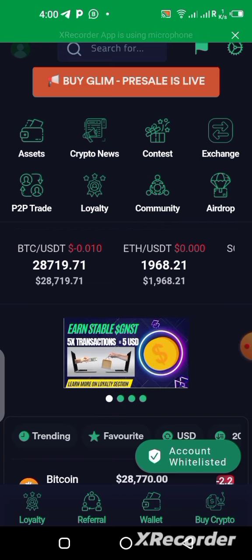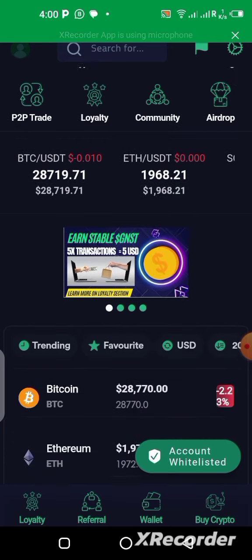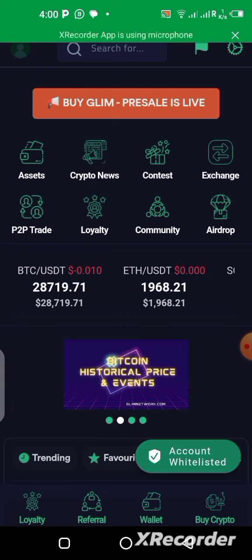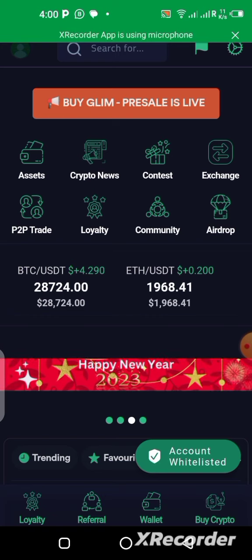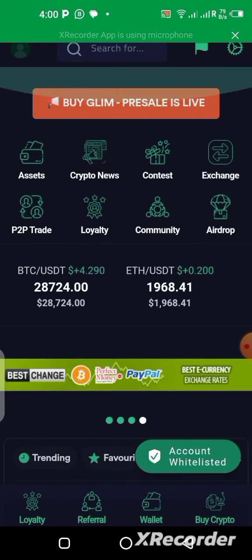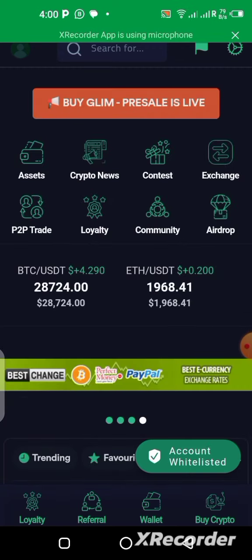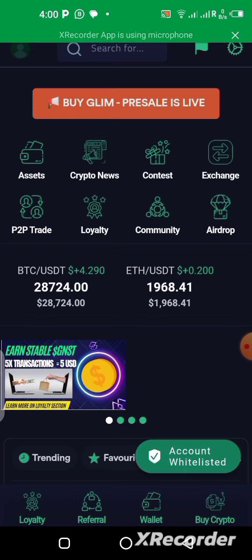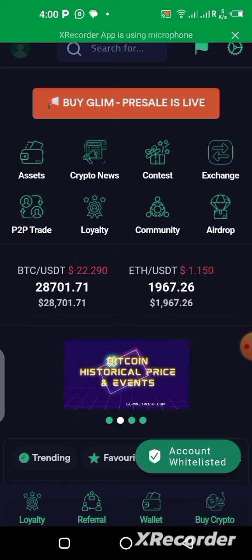If you want to watch the other video, the link is in the description, or it will be popping up in the top right corner of this video — you can click it to watch and participate in the pre-sale on the website. In this video, I want to quickly show you how we can make it happen with the application for those that already have the app installed on your phone.